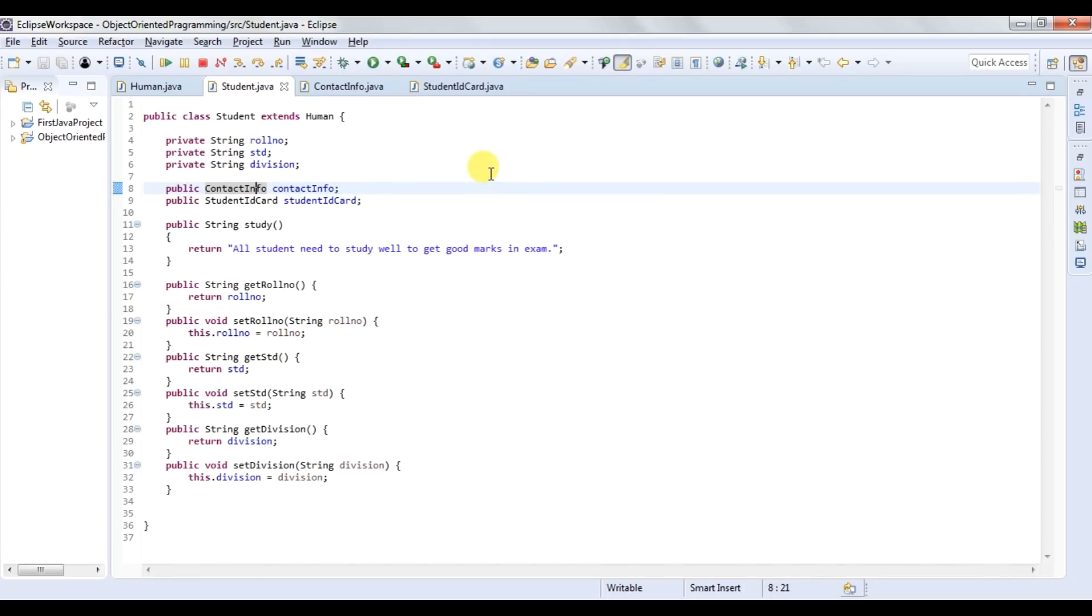This is student class which is having all the information related to a student like roll number, standard, division, contact info, student ID card, and study method.